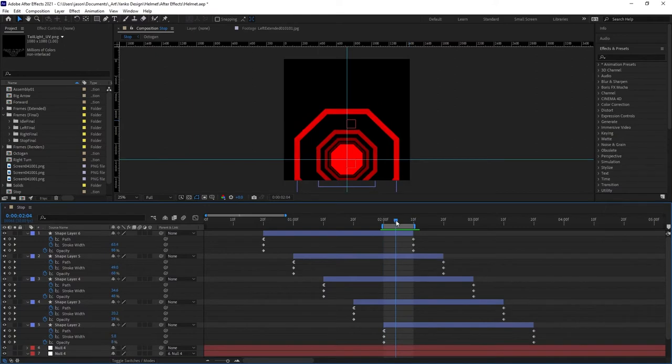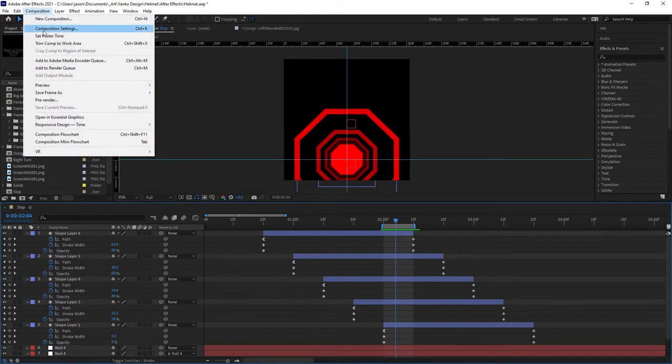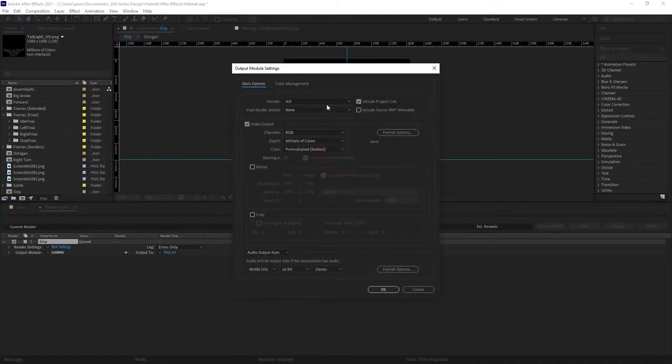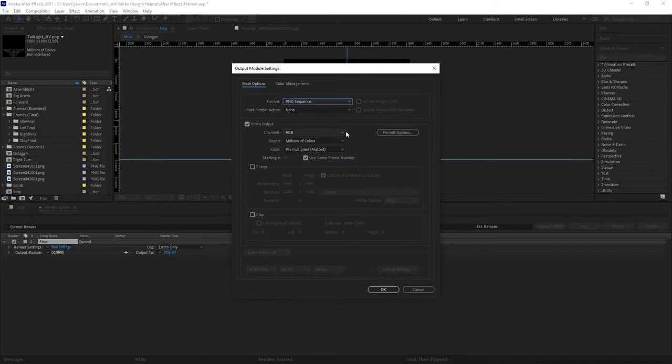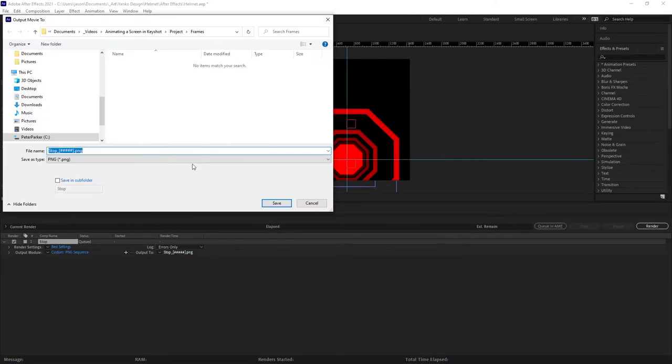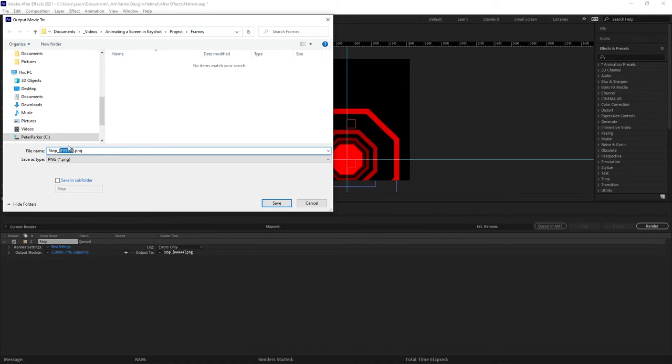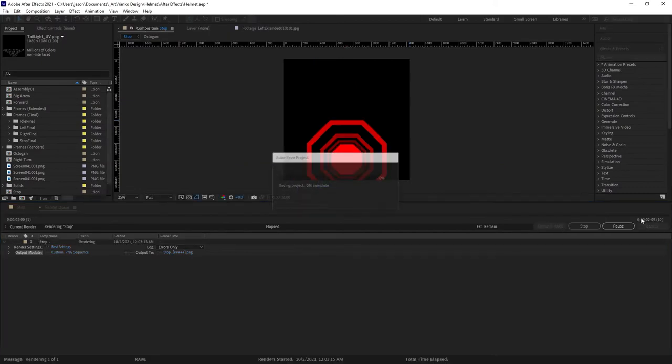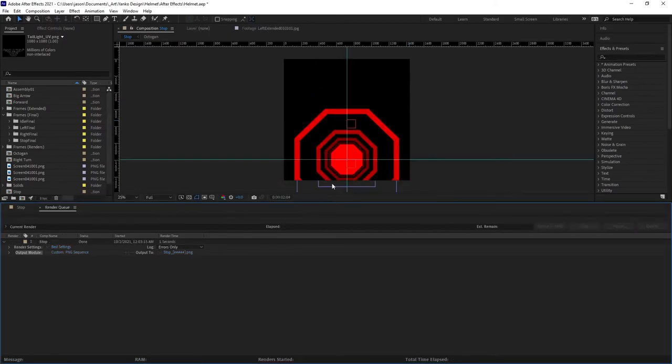I will only be exporting these 10 frames, so I will go to comp and add to render queue. I'll change the type from lossless AVI to PNG sequence, and then I'll change the location for that. Regarding the file name, this is the number of it so it'll be like 001, 002, and so on. You'll probably want to leave that alone, but you can change this as much as you want. I will click save and render, and that should only take a second.